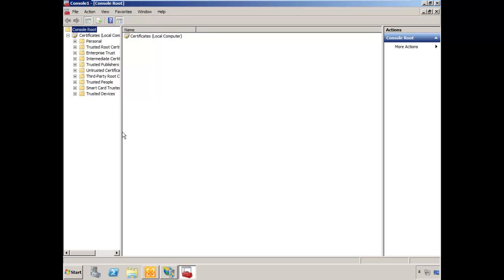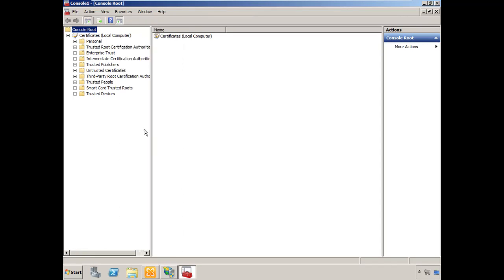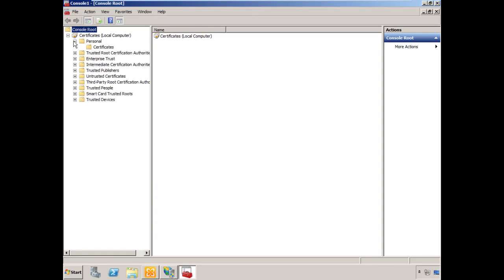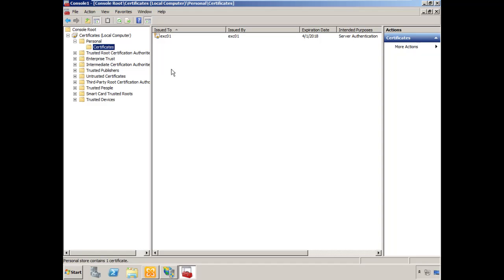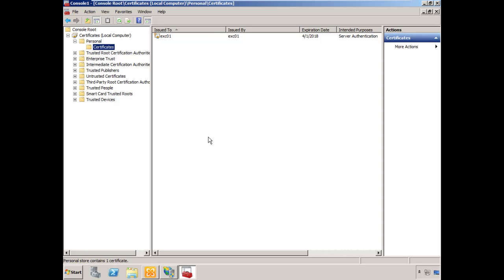I'm going to expand personal and highlight certificates. You'll see there's already a certificate here issued to EXC01, which is the host name of my exchange server. It's issued by EXC01 as well. This is the self-signed certificate that is generated when you install Exchange Outlook Web Access or the CAS role.